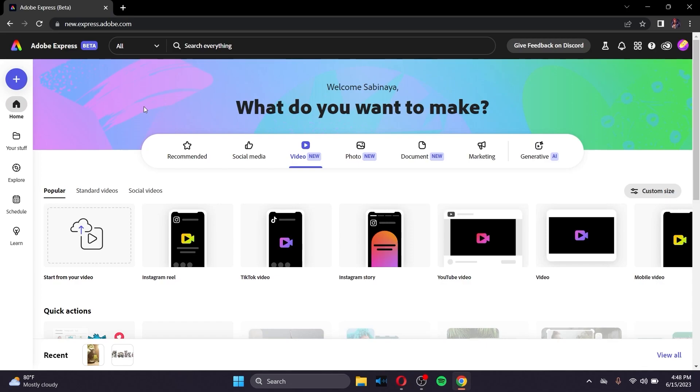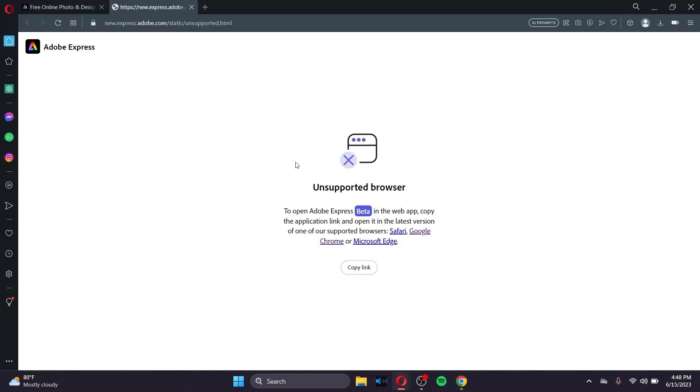Simply go to a browser, but just remember that the browser must be either Chrome, Edge, or Safari. I don't think any other browser supports it. The ones that do are Safari, Google Chrome, or Microsoft Edge.